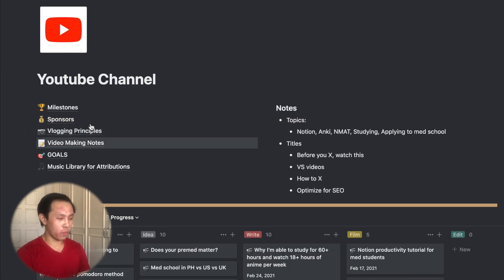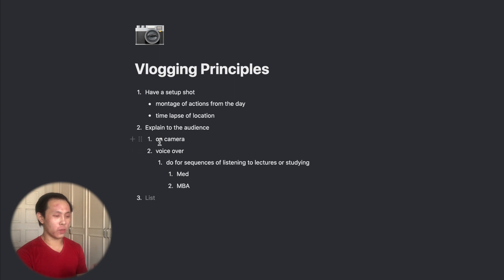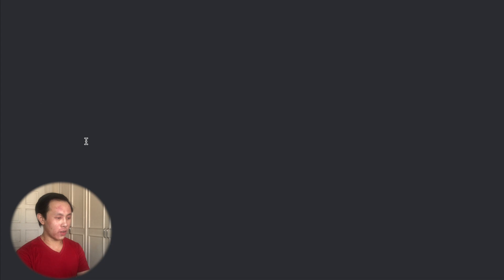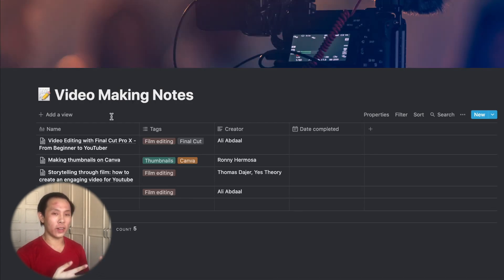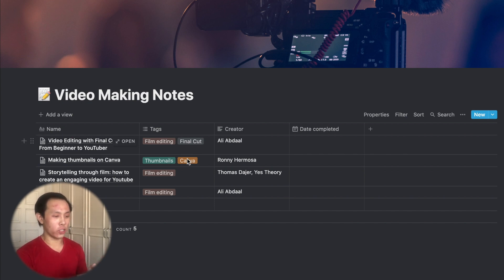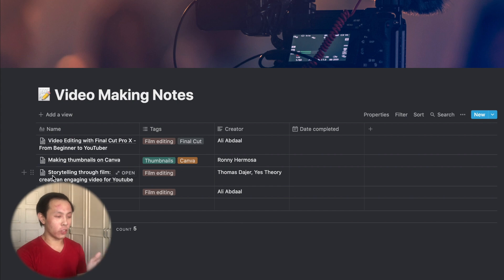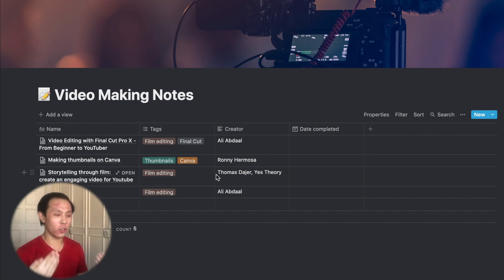And then down below, I have notes that I've taken from watching Skillshare classes during my spare time. So basically, here in this vlogging principles page, I've taken down notes from my personal experiences of watching my favorite YouTubers, such as Casey Neistat, and Skillshare classes from YouTubers like Sarah Dietsch. And in addition to that, I have video making notes from other Skillshare classes, which covers more on the editing side and making thumbnails of my YouTube channel. And I've arranged it based on the creator. So you can see here, video editing and Final Cut Pro tutorial from Ali Abdaal's Skillshare class. I have making thumbnails on Canva from Ronnie Hermosa. And also, I have notes from a storytelling Skillshare class from Thomas Deyer and Yes Theory, which is something that I'm trying to improve on with my YouTube videos to help tell a story so that it's more entertaining for you guys.